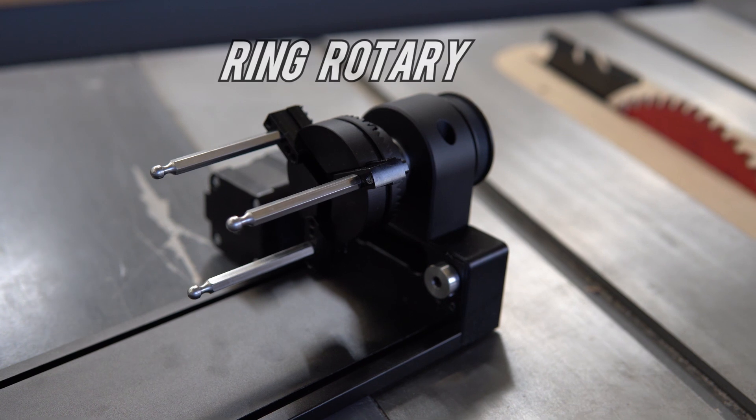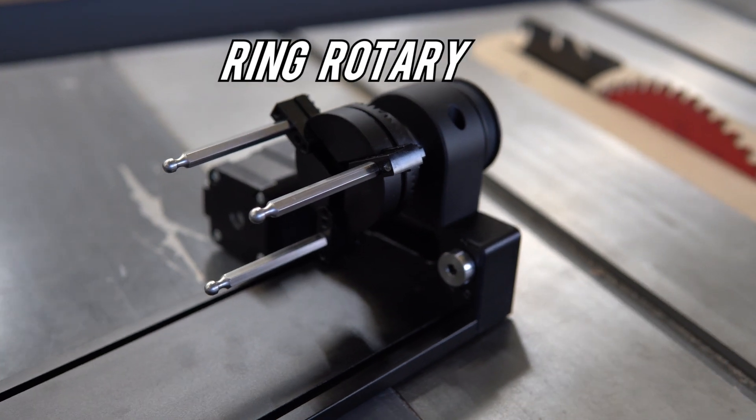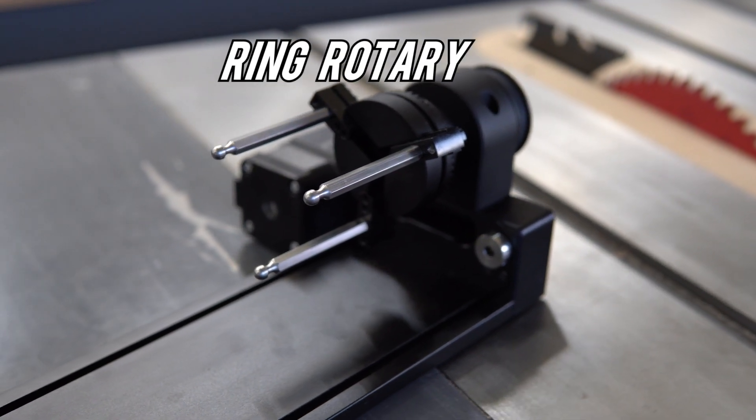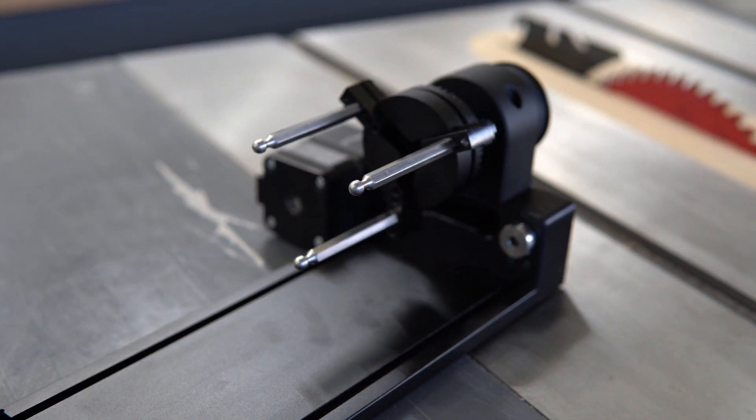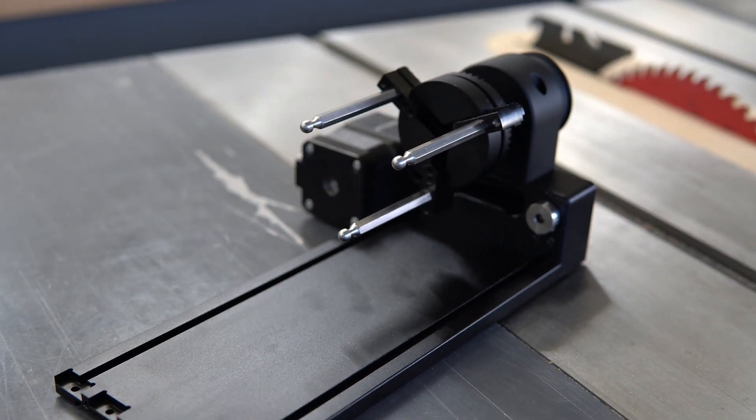The ring rotary. I never really thought about this, but the RA2 has a ring rotary for ring engraving. How cool is that?